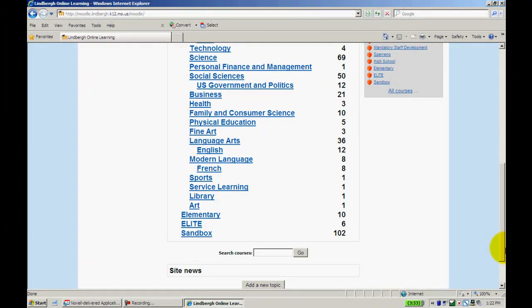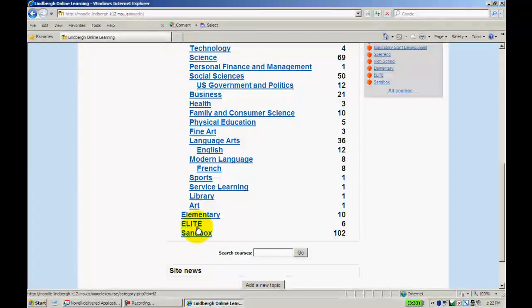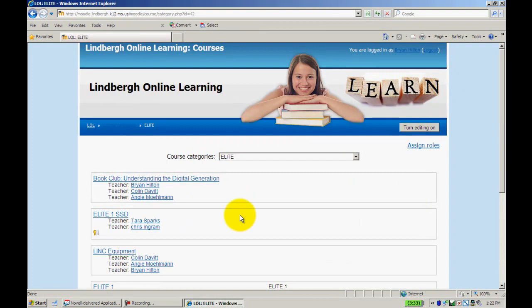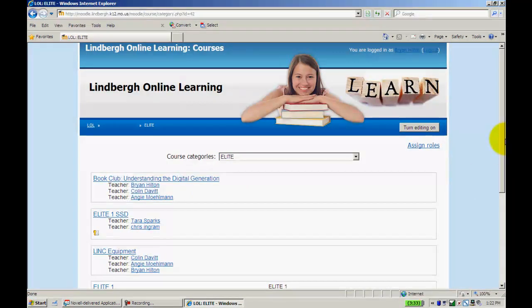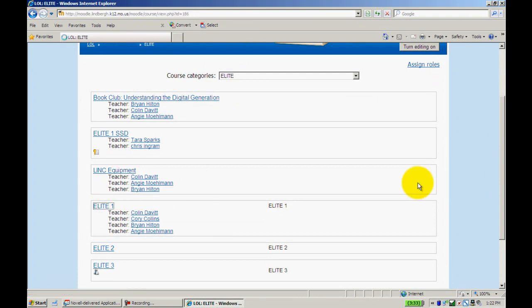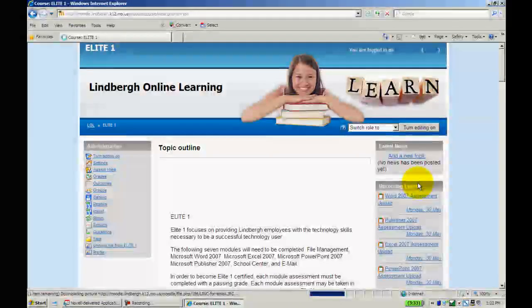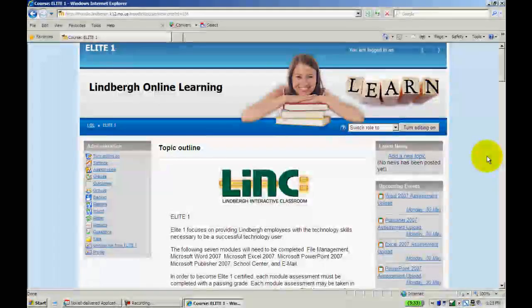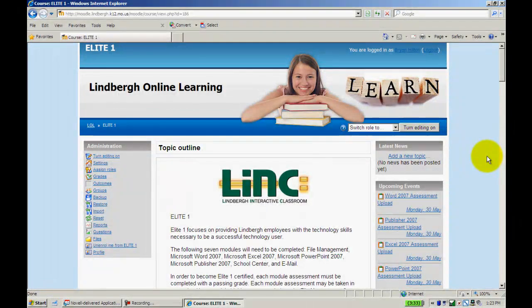I have access to all the courses in the district, but we want to look for Elite. We're going to want Elite One. Once you click on Elite One, you should be directed to the Elite One page.